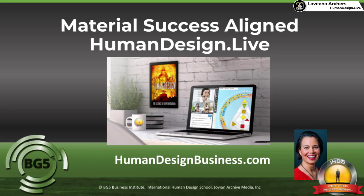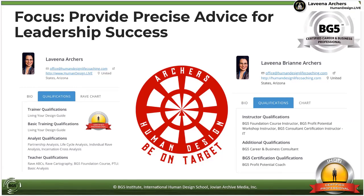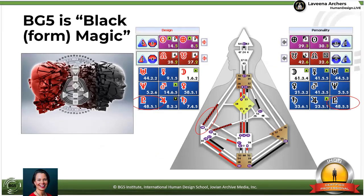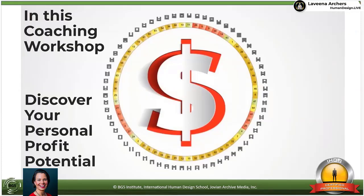Welcome, my friends. humandesign.live is where we are live streaming right now, as well as YouTube. My focus for you is to provide precise advice for your personal leadership success. I want to warn you: BG5 is black magic. Now we could reframe that and say it's form magic. I have the form magic gate right here, the black magic gate right here. This is part of my truth transformation and psychology, providing a depth of solutions to people, and some strategies that are going to help you learn to profit by being you.